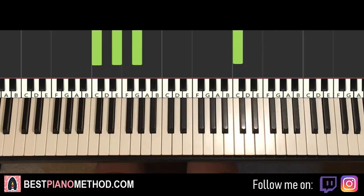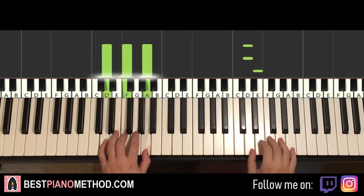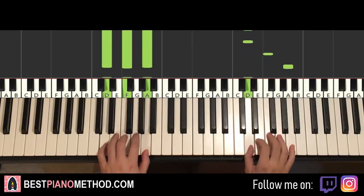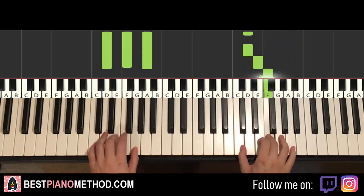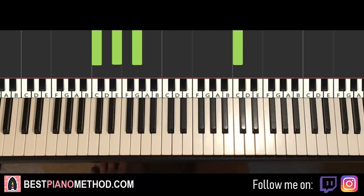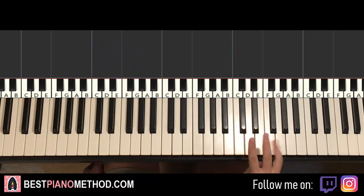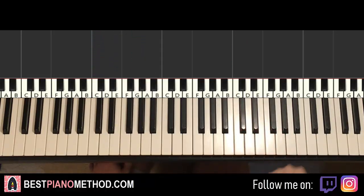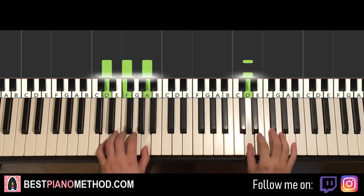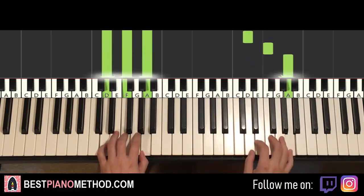So back to back, the two parts we've learned so far will be playing like this — check it out. Okay, now moving on. The third part — something awesome happens because the third part is actually exactly the same as the first part. So you don't have to learn anything. You just play the first part again. That's the third part.